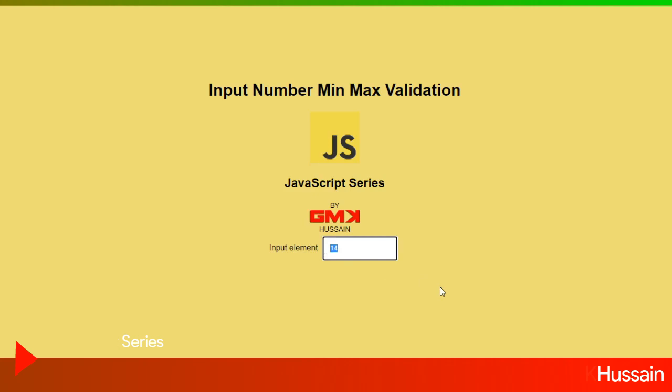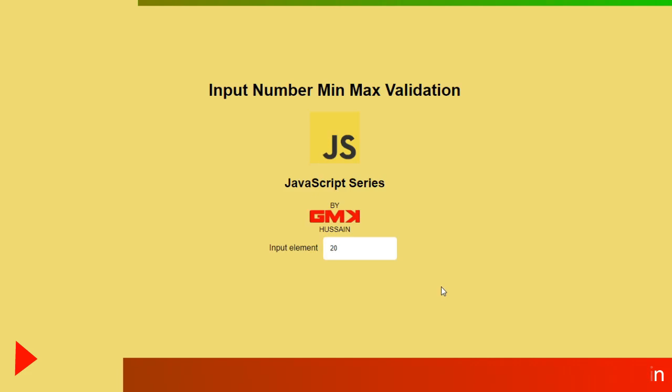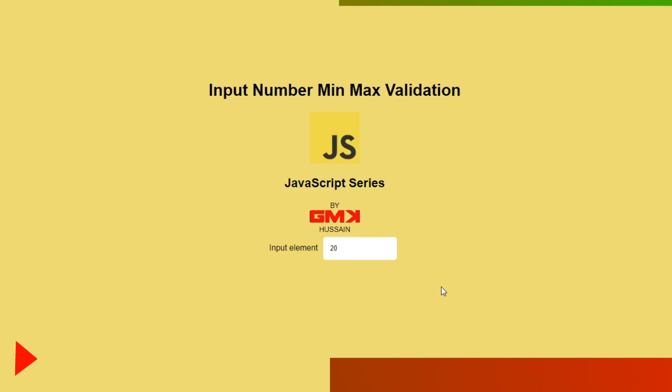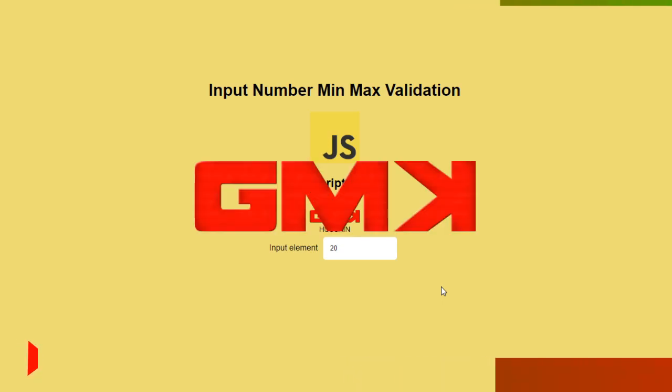Now you can see it's accepted because it's less than 20. When I write 44 and focus out you can see now function returns max value. I hope you like this video. Well soon I will come up with another video. Till then goodbye.